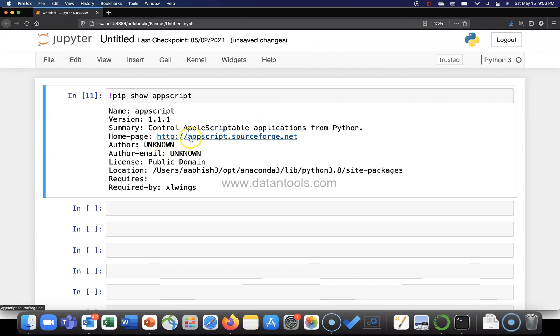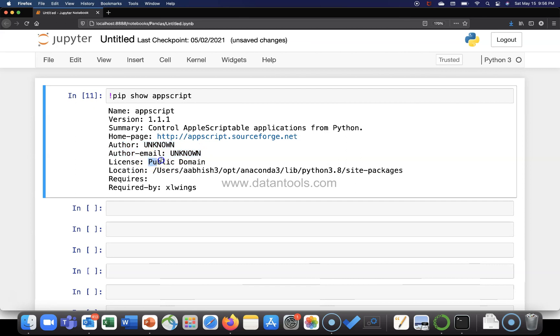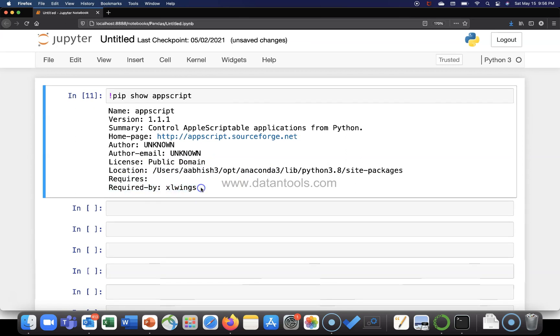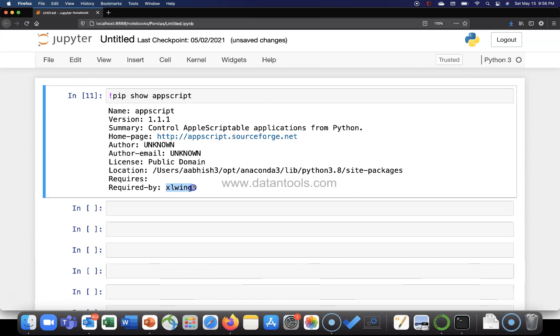What is the home page? If you want to know the home page, the author information is unknown, the author email is unknown. It's in public domain as per the license. Where is the location? And requires, so it's a dependency. It's required by this package, XLWings.